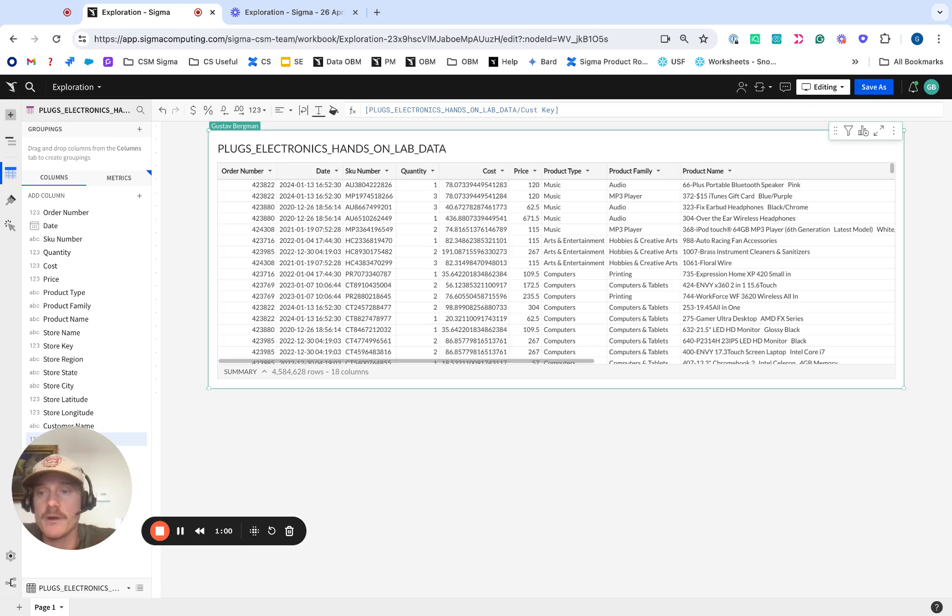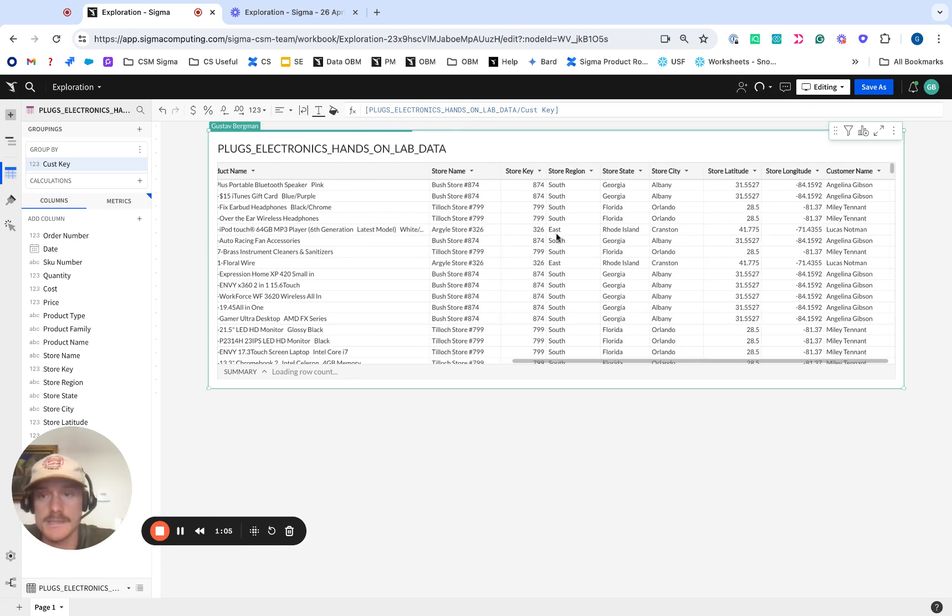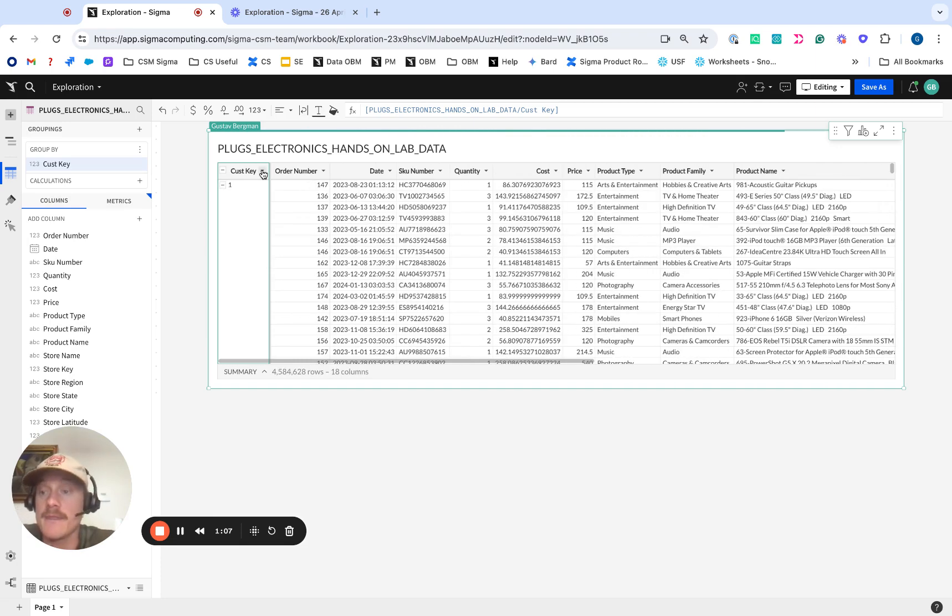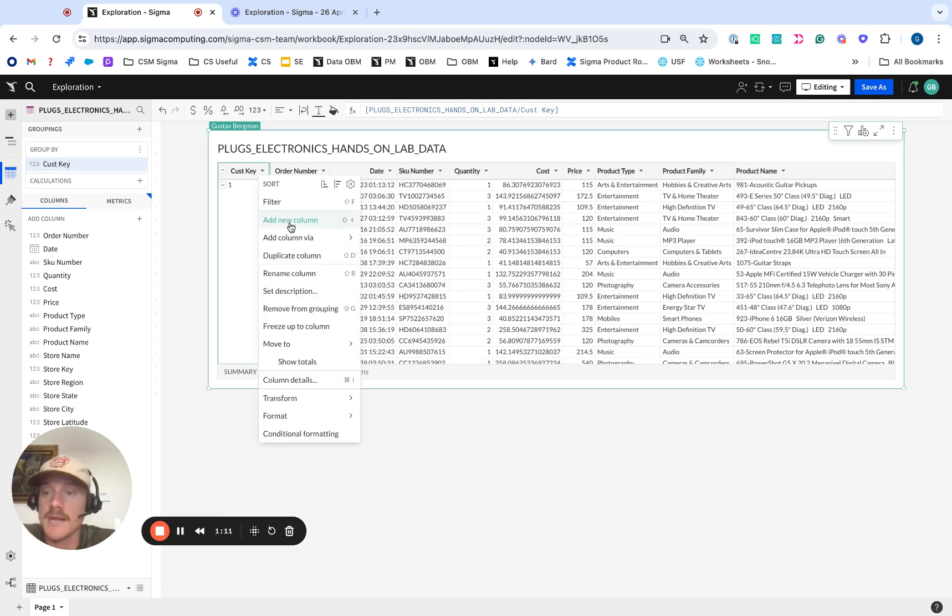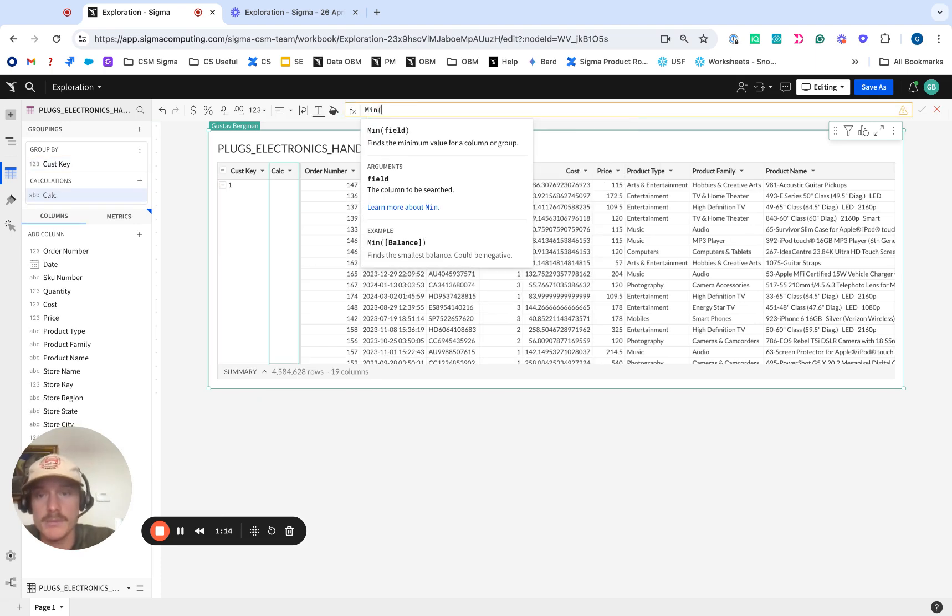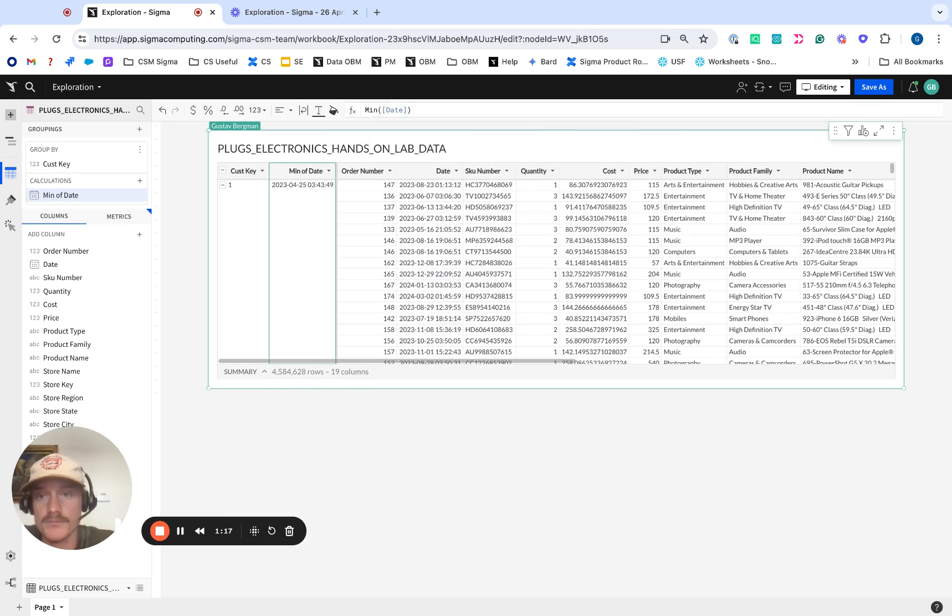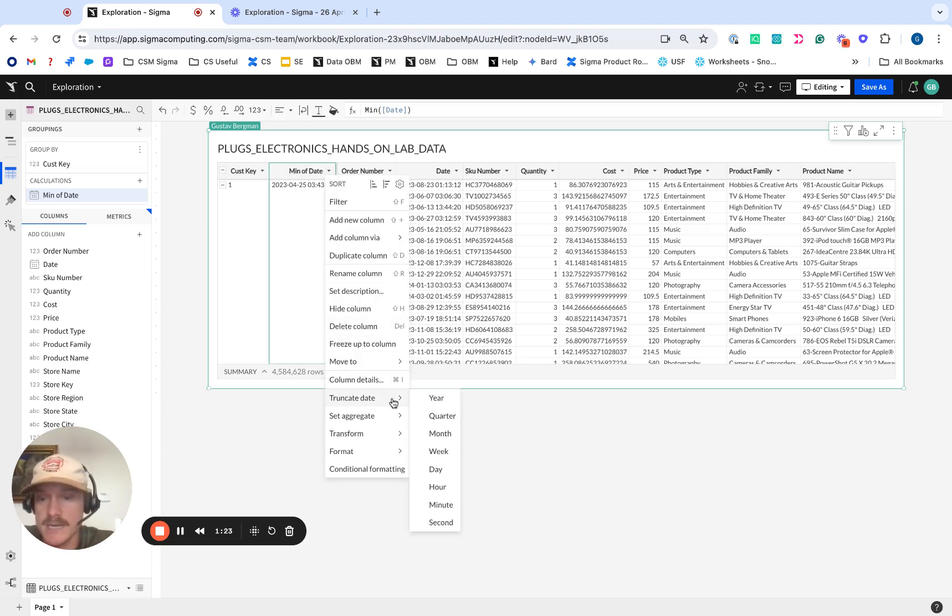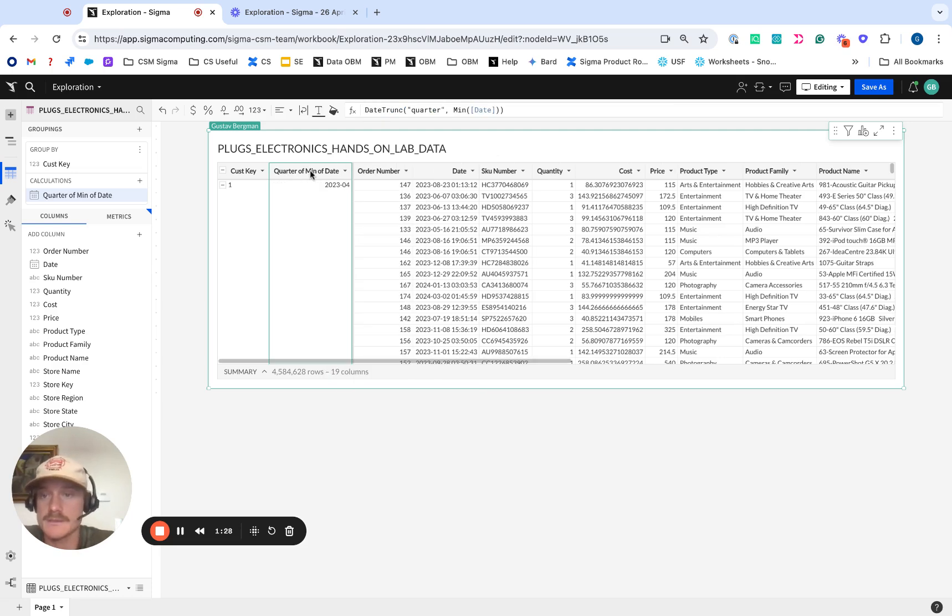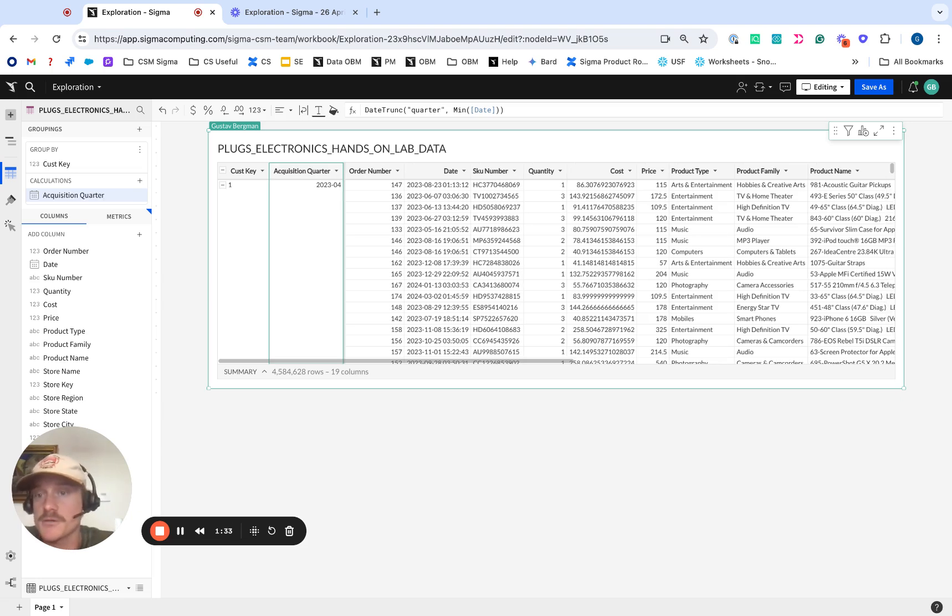What we need to figure out is first we need to group by our customer keys to organize this data by customer, and then figure out their minimum transaction date. So we're just going to add in a new column here and figure out that minimum of our date. This is actually their acquisition date. And we actually want to truncate this down to quarter, as that's what we want to look at. If you want to do it by month, you can of course choose month. In this instance, we're going to do it by quarter. We're going to call this our acquisition quarter. This can also be referred to as the cohort.